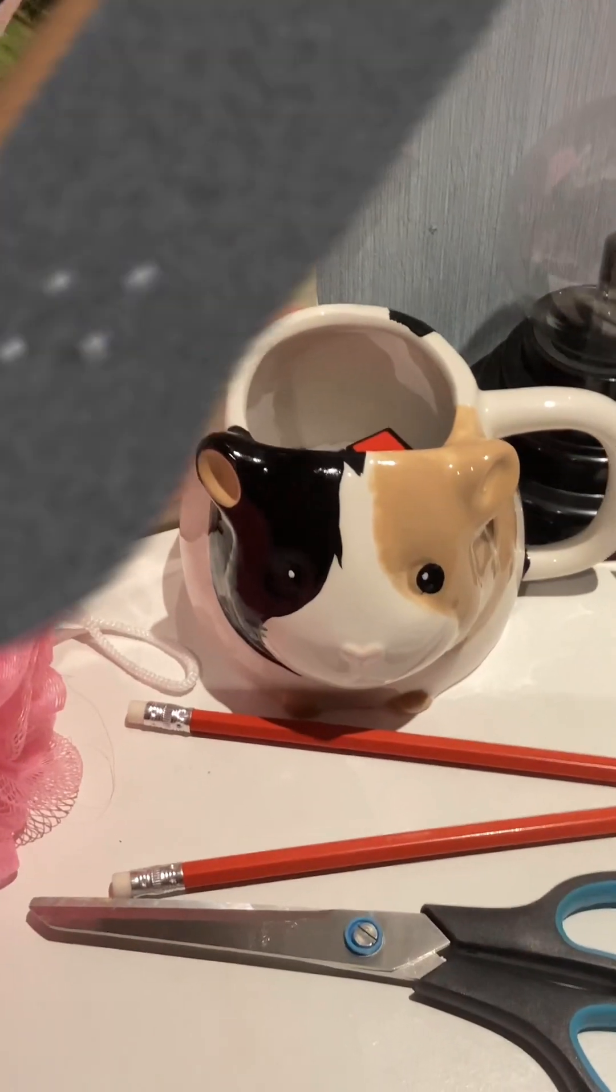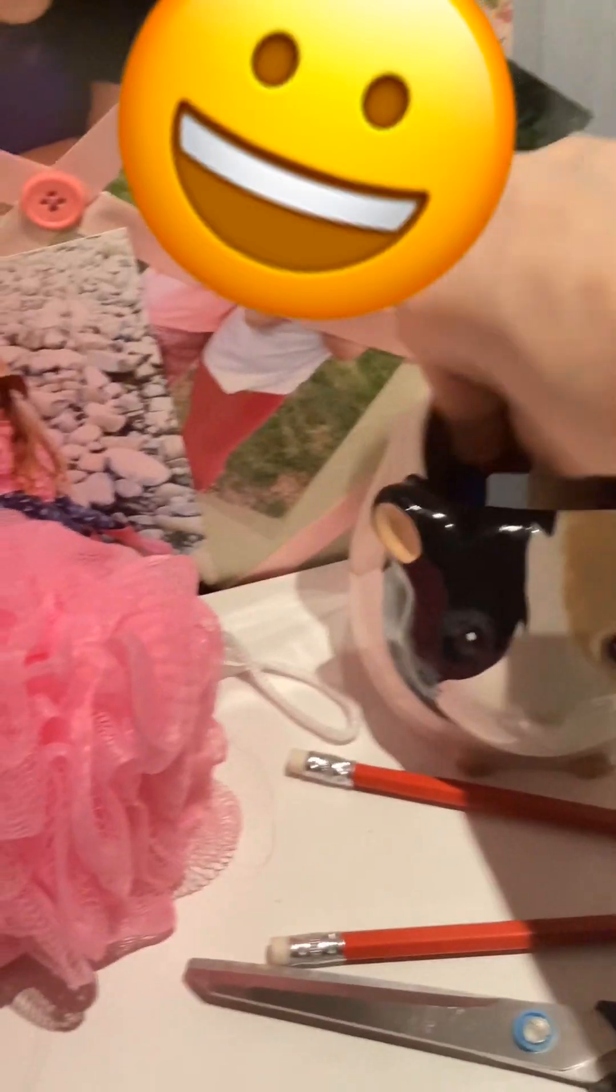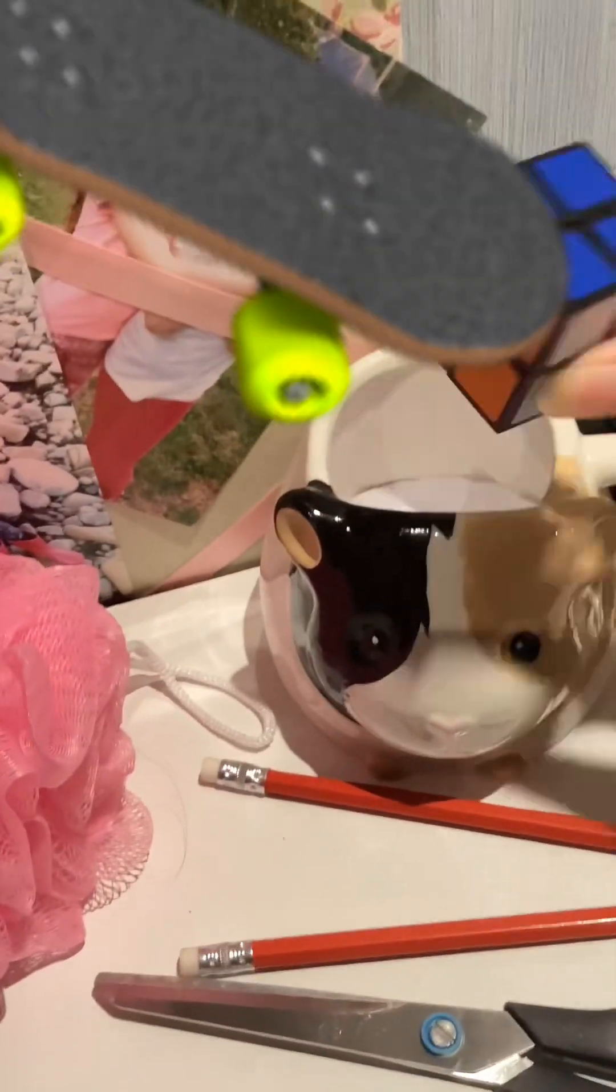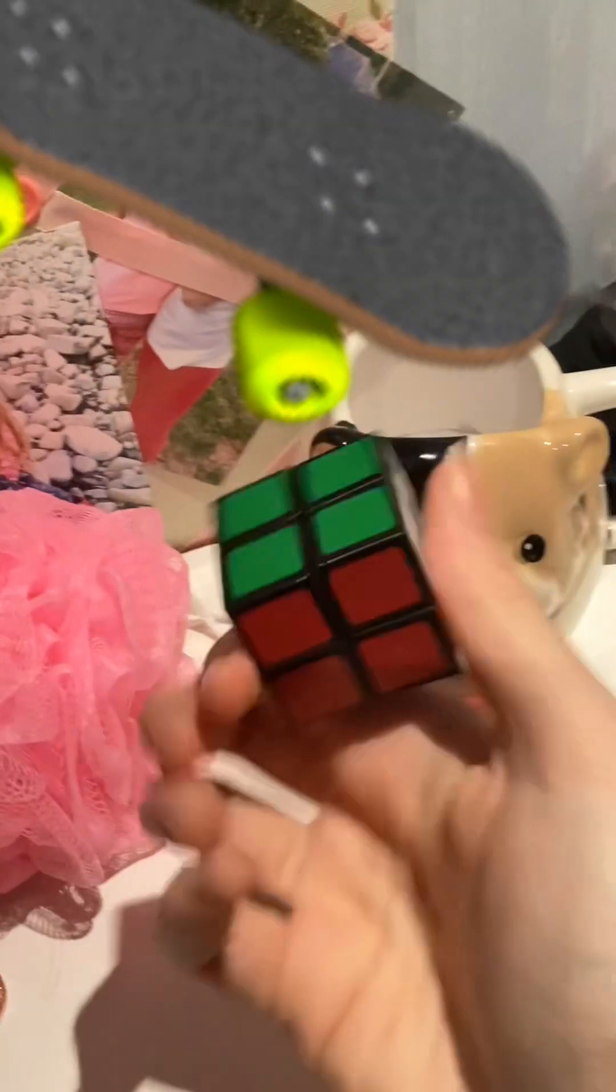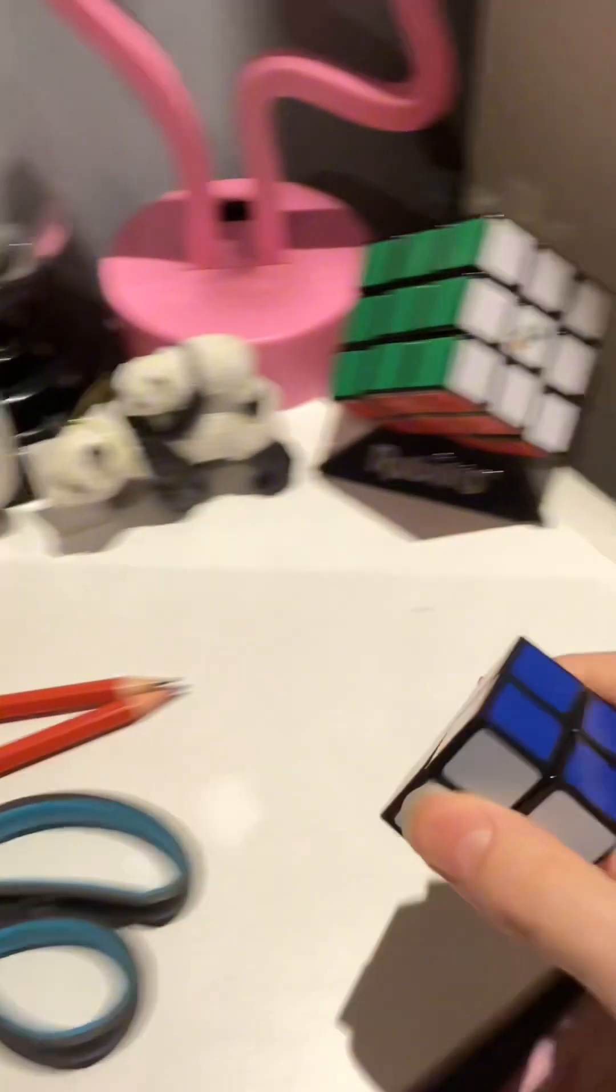Okay, so, I think I should solve the Rubik's Cube now. It should be solved. Yep, there we go, solved Rubik's Cube.